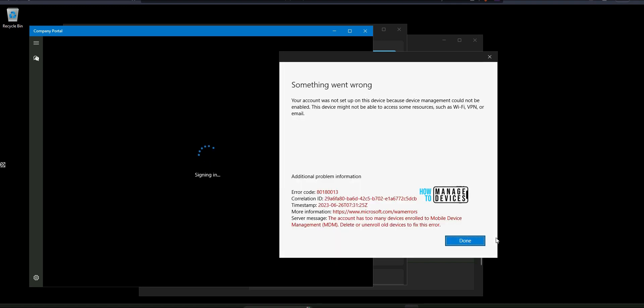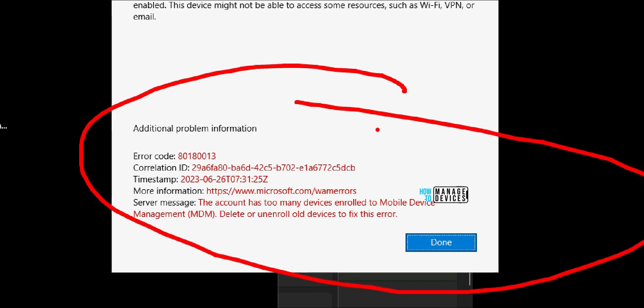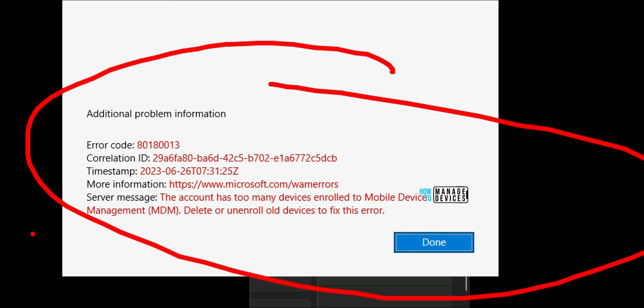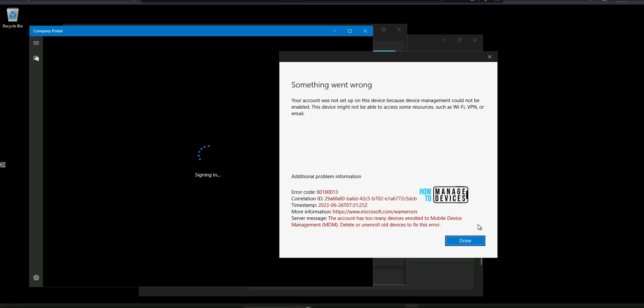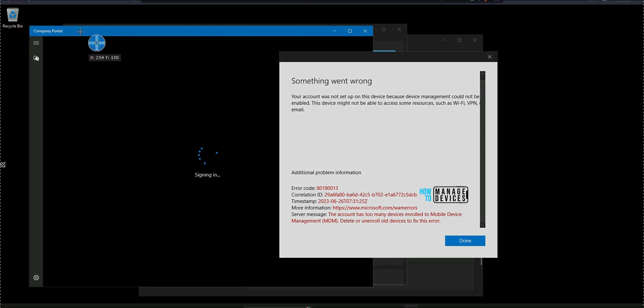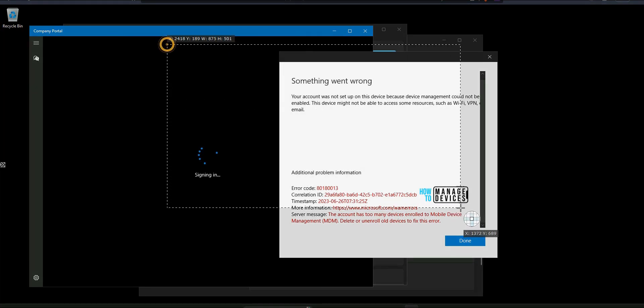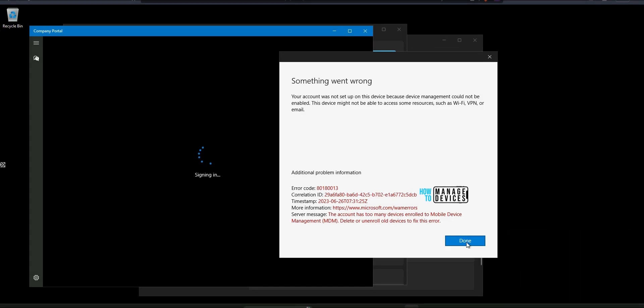It is giving the same error. Your account was not set up on this device because device management could not be enabled. The device might not be able to access the company resources. Error code is the same, 80180013, and account has too many devices enrolled to mobile device management. Delete or unenroll all devices to fix this issue. That was the error I got from this enrollment.